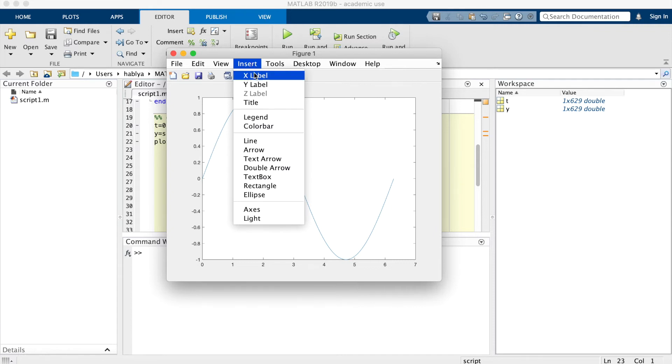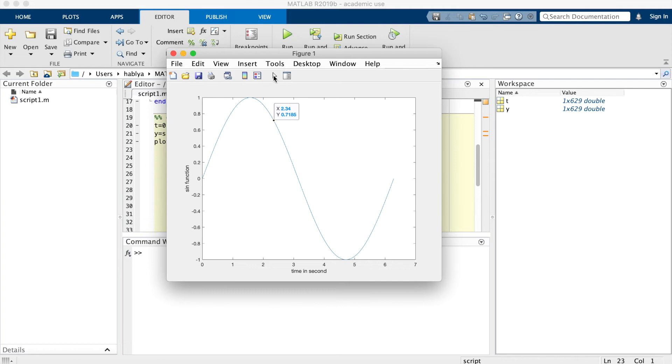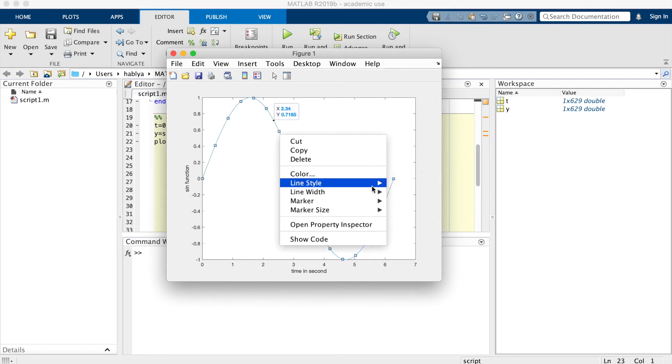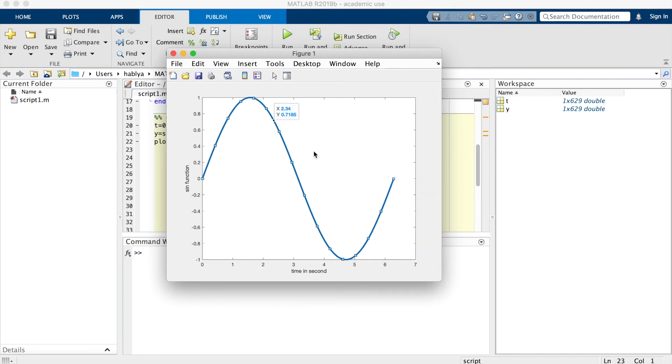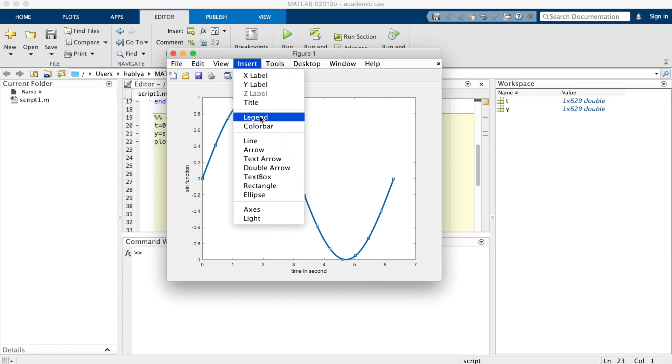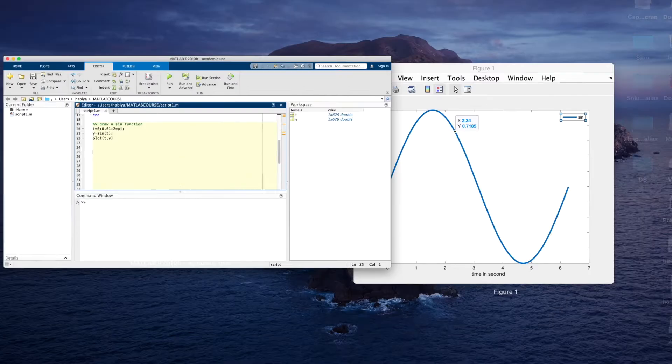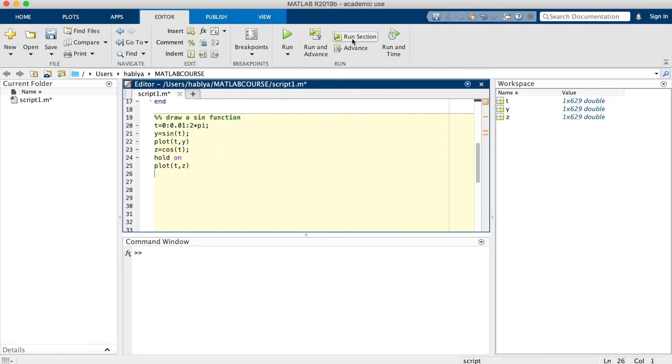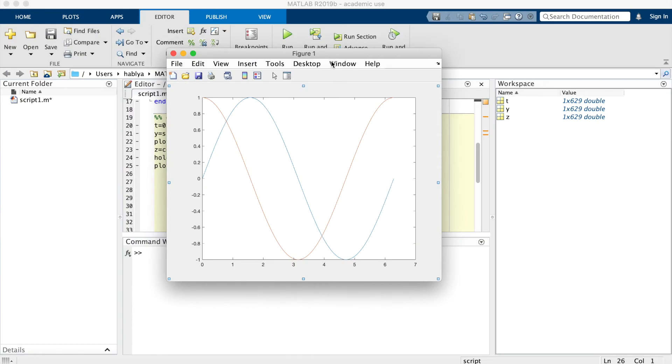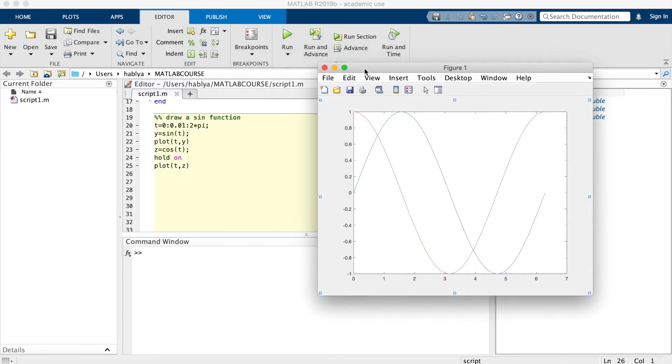I can change the x label, the y label. I can change the line style, the line width. I can put a legend. I want to plot z equals cosine t on the same figure. I will use hold on. As you see here, I have the sine and the cosine on the same figure.